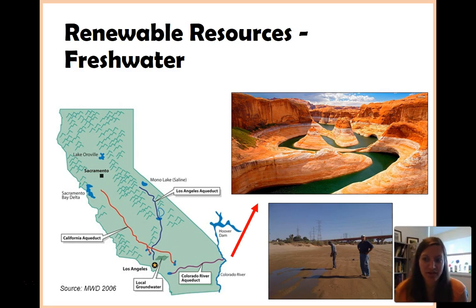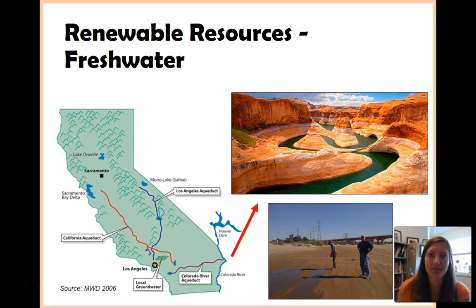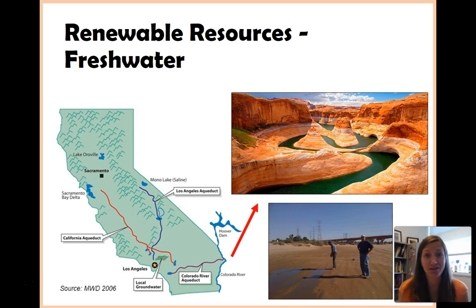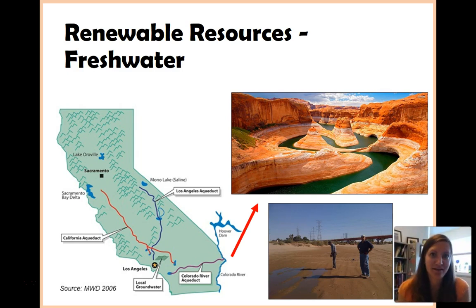Not only is this affecting human populations, but think about the organisms that live here, or used to live here. We've now gotten rid of their habitat, and we're starting water crises around the world.